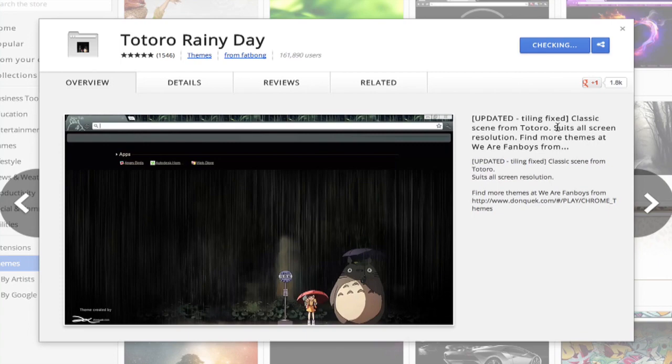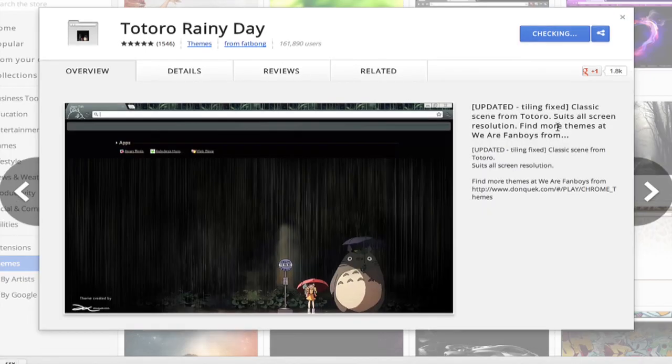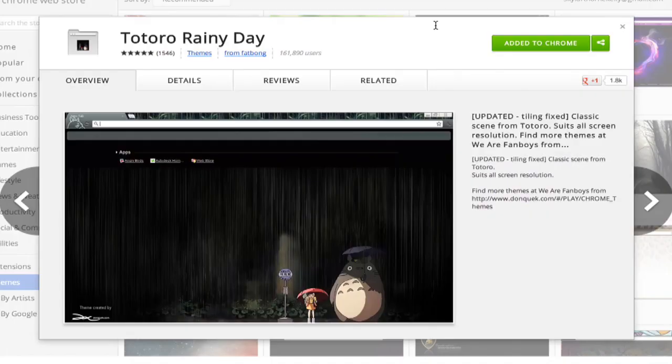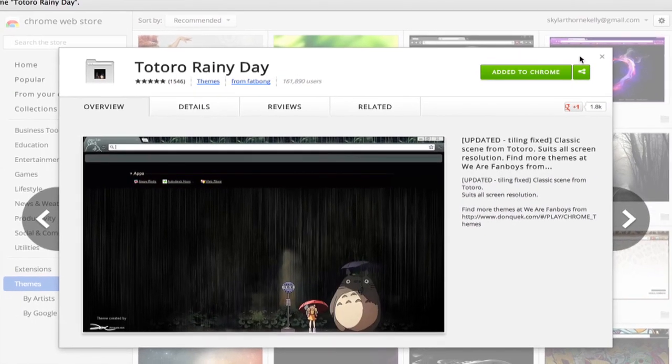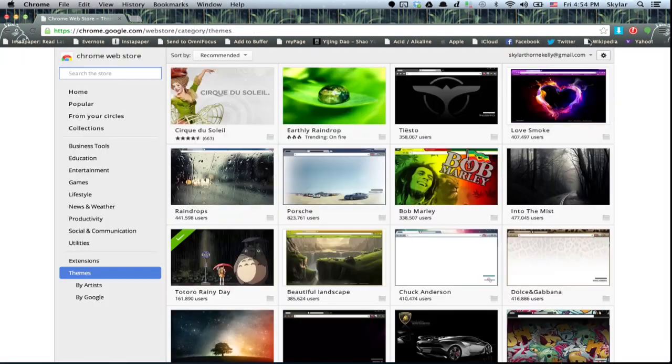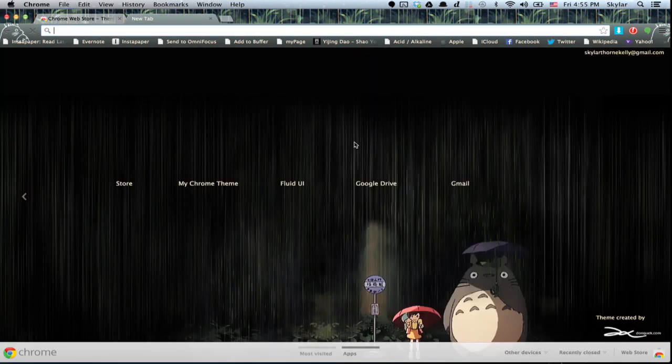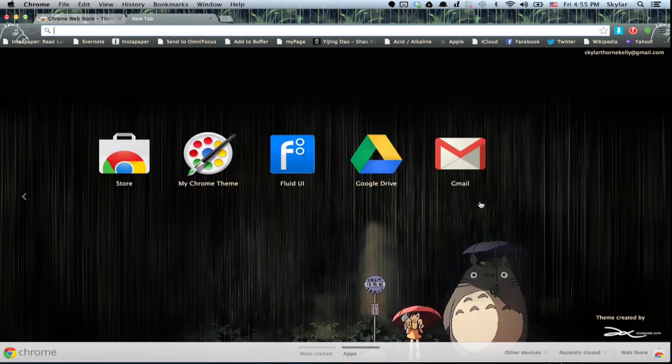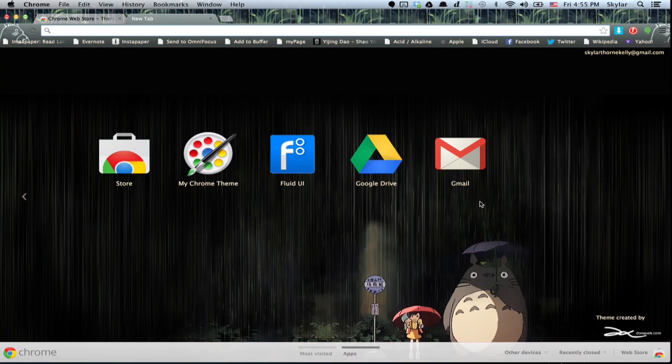Google does its thing, and in a moment we'll have a freshly installed theme. It changed right away without us having to do anything at all. And if I open up a new tab, we'll see the whole theme in all its glory.